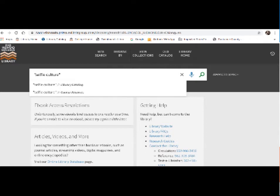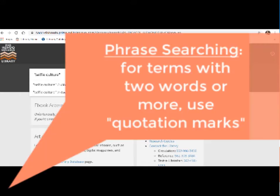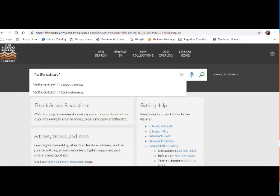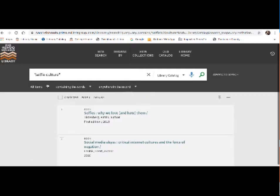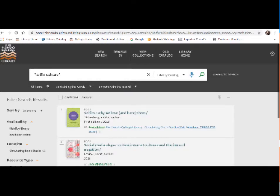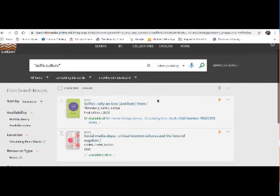Now one thing you might notice that I did was I put quotation marks around that term. This is a database search tip called phrase searching. Basically, any time you have a term that's two or more words, we recommend putting these quotation marks. It helps the database know that these two words go together and it does improve your search results quite a bit. So I'm going to click on selfie culture in the library catalog. And two books came up.